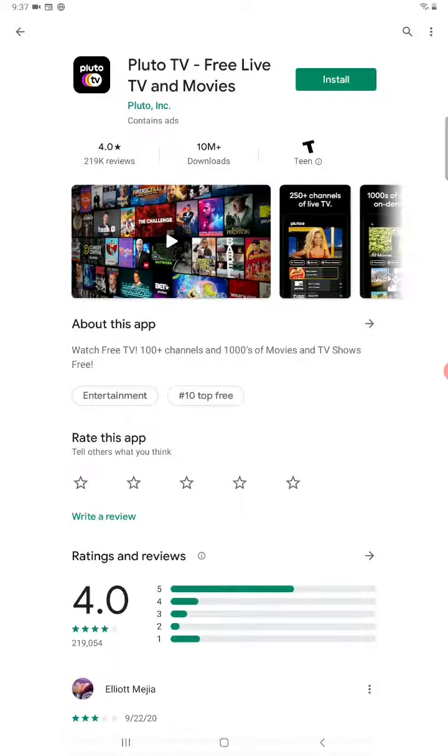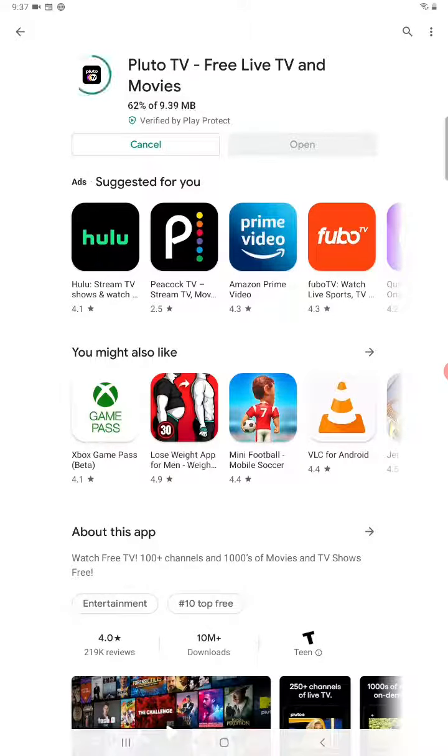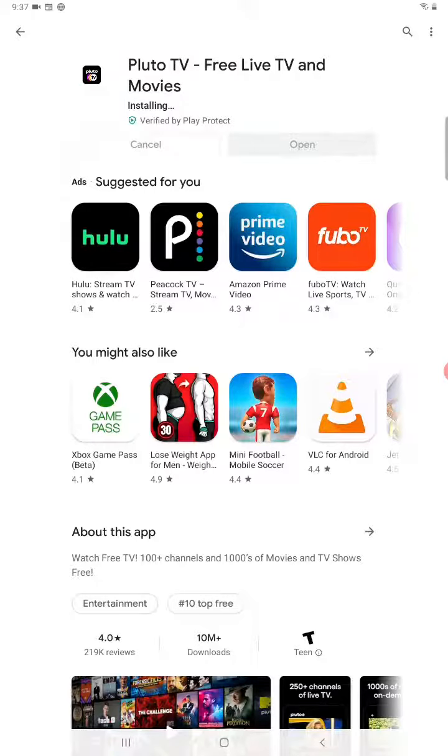And then once you get on the app page, just go ahead and click the install button. And then it will download and install the application depending on how fast your internet connection is. It might take a little bit of time or it could be very quick.